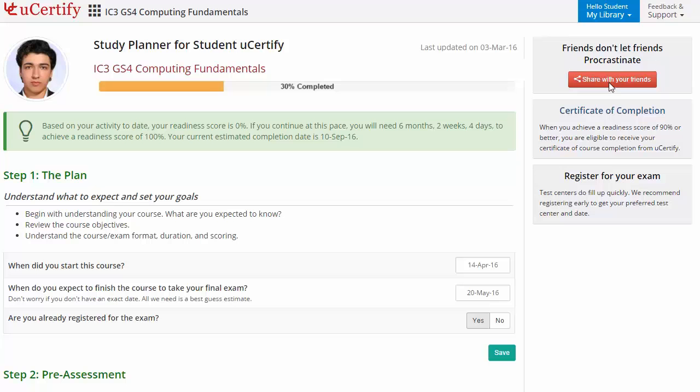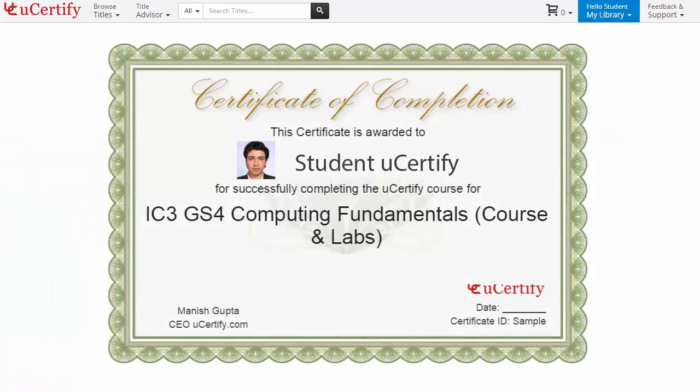Finally, once you achieve a readiness score of 90% or more, you will receive the Certificate of Course Completion from UCertify.